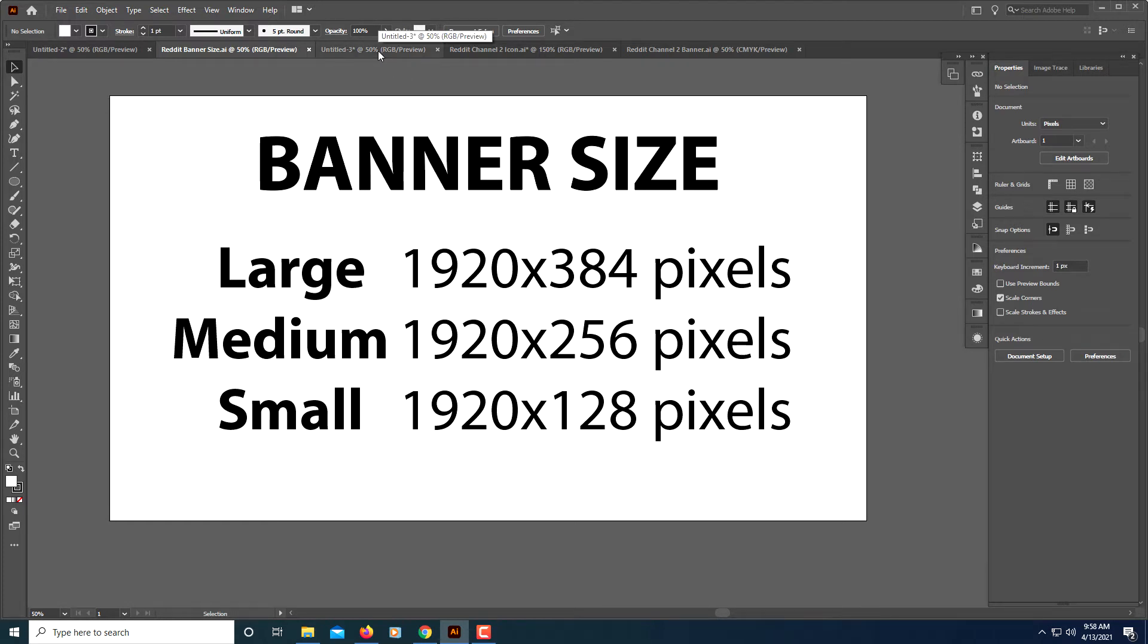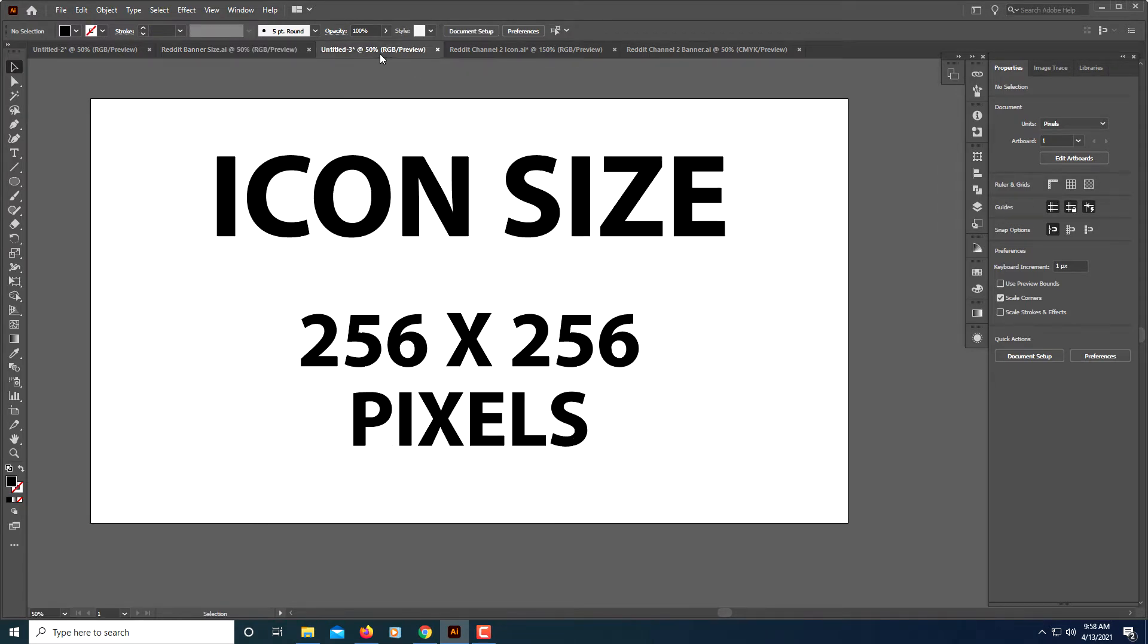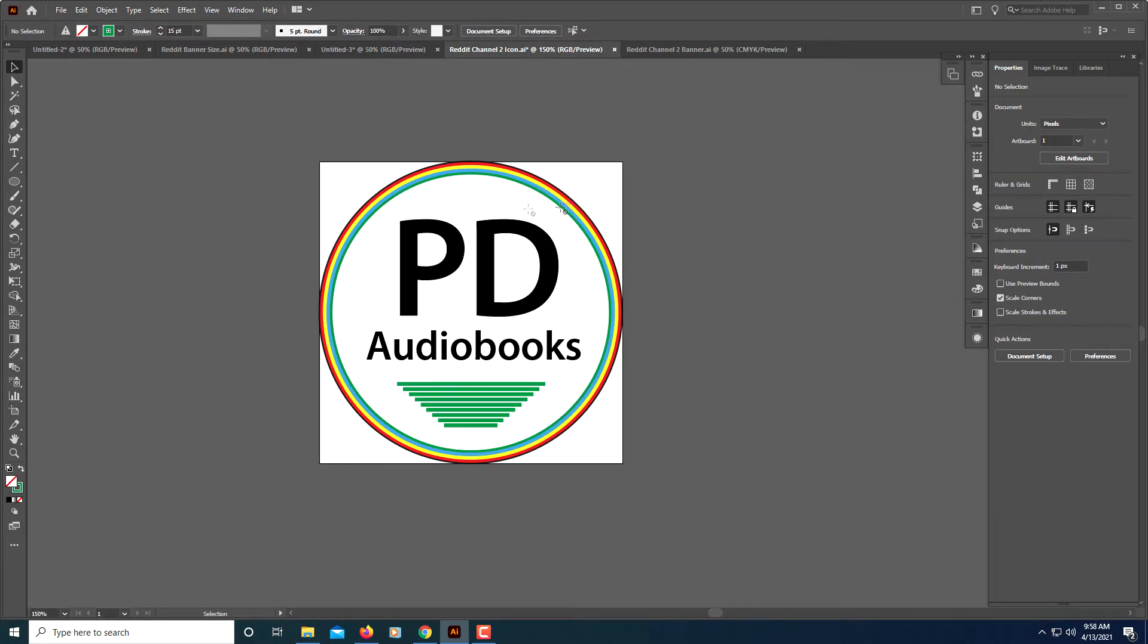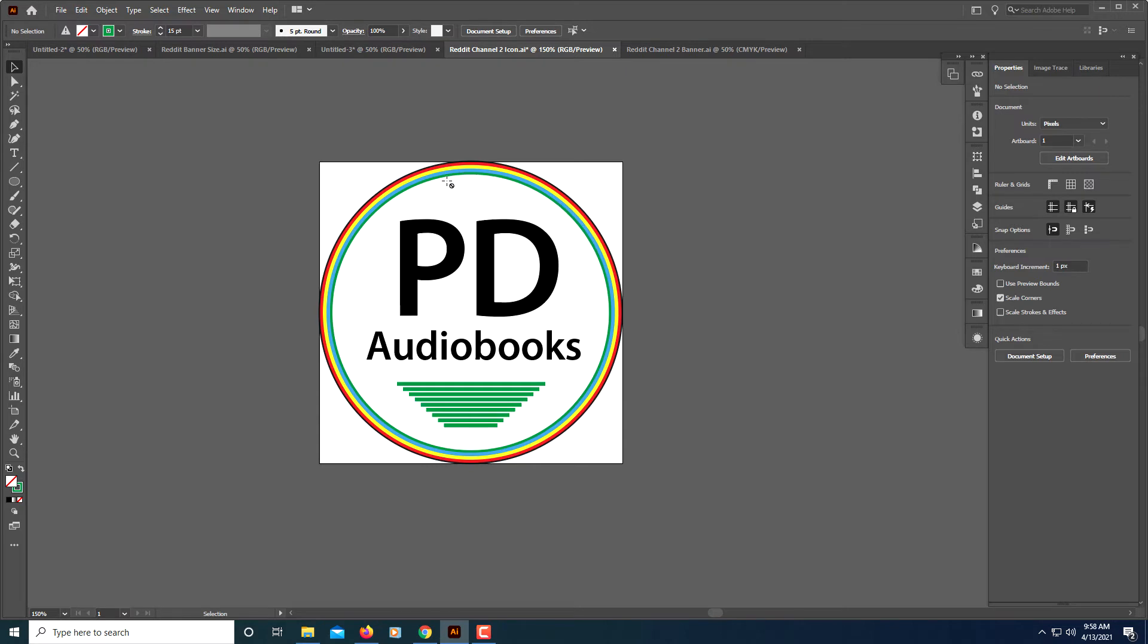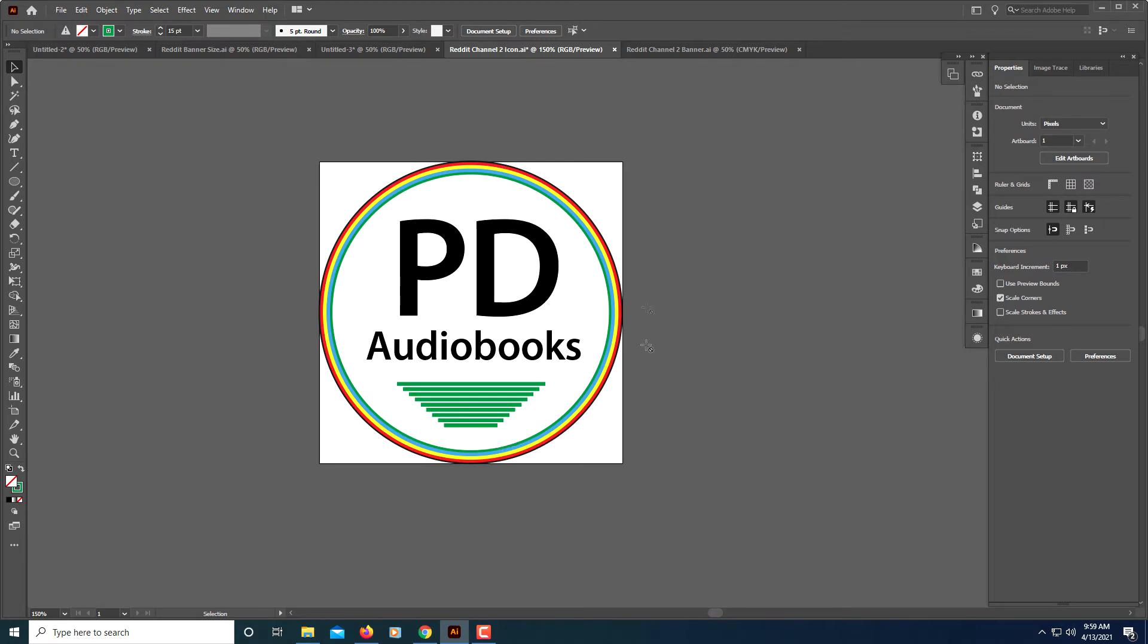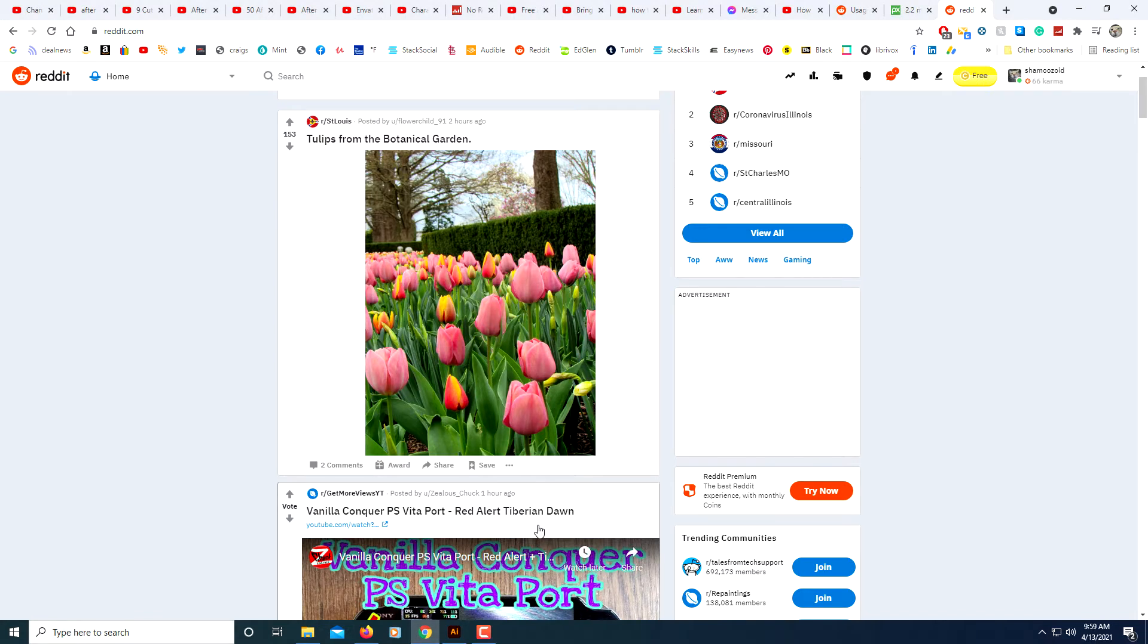Another thing you might want to create - I'm using illustrator here, that's how I created my banner - another thing you might want to create is an icon. Your icon will be 256 by 256 pixels. The one that I created is right here. In illustrator I just made my artboard 256 by 256 pixels and I put a circle inside which is basically the dimensions of my art board, which makes the circle 256 by 256 because your icon is going to be circular. And when I exported it I just made the background transparent.